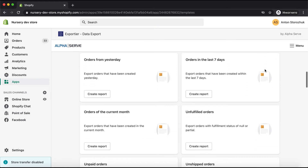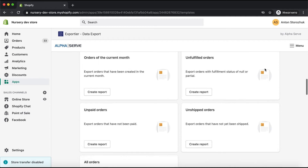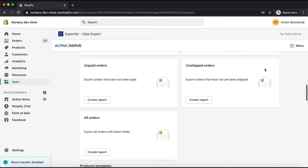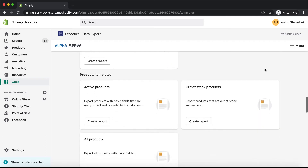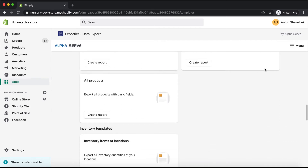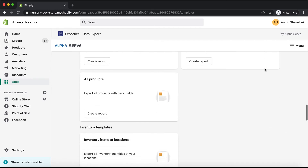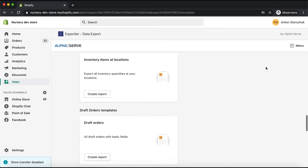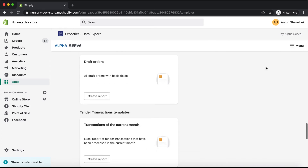The templates are grouped by categories: Customers, Orders, Products, Inventory, and more. Users can most probably find the needed report here and use it for data preparation directly — meaning there is no need to set up the report and select data manually.